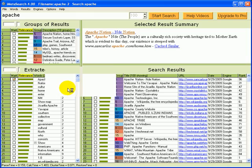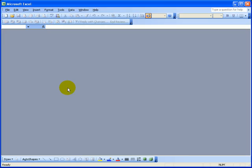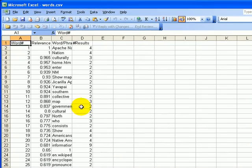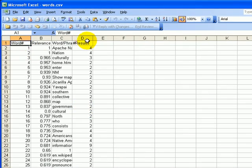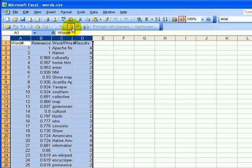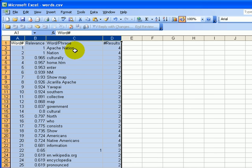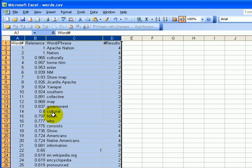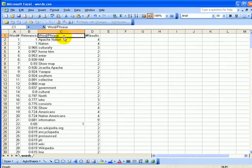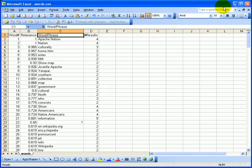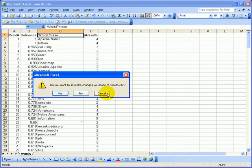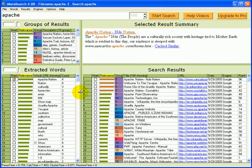Do you want to see them? Yes. Let's select all our columns, do an auto fit so we can see the details. And here's the words sorted by relevance to Apache nation. Let's get out of this. We'll save them.